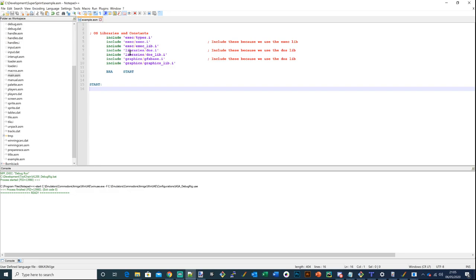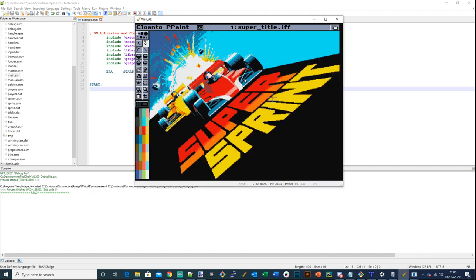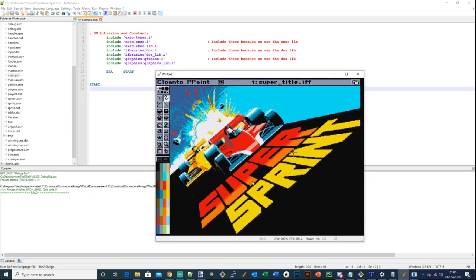I've created a little example - some simple code from scratch - to show you the techniques I use to debug. The code is going to simply display this particular picture here using the copper. What it actually does doesn't really matter; the important bit is to understand the debugging techniques, because this won't be straightforward. I'll have to look things up and take time with the hardware reference manual as I do this.